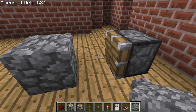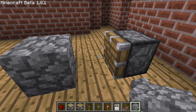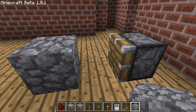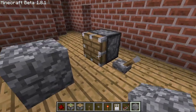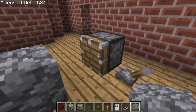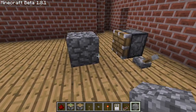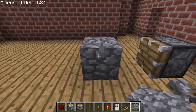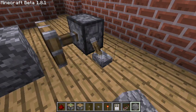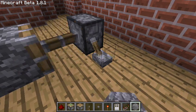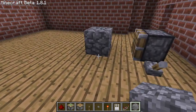Sticky pistons are good for if you want a door that opens and closes but that's stronger than an iron or wooden door. And the regular piston is good if you just want to use something once. You can still keep on moving it too.